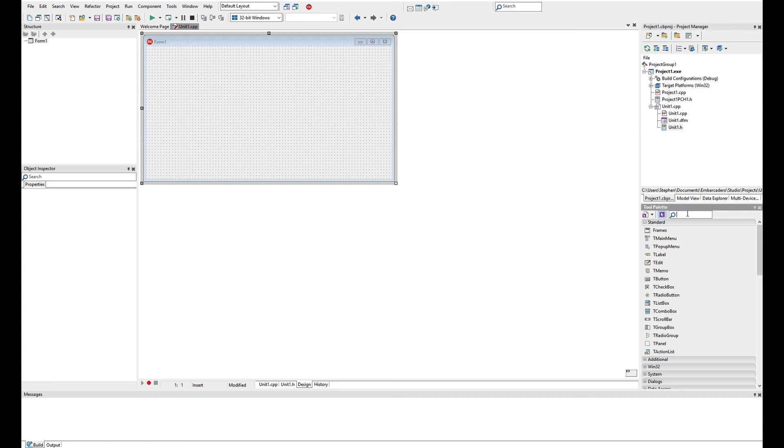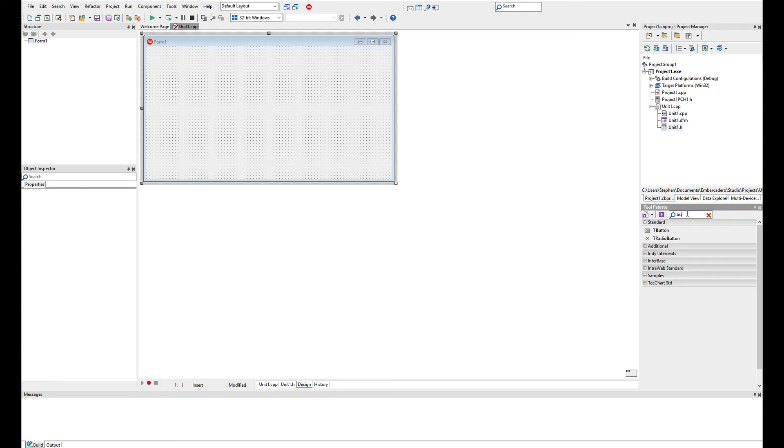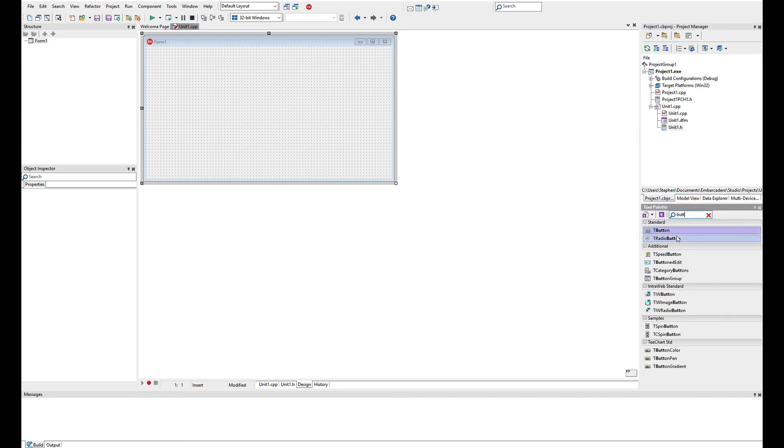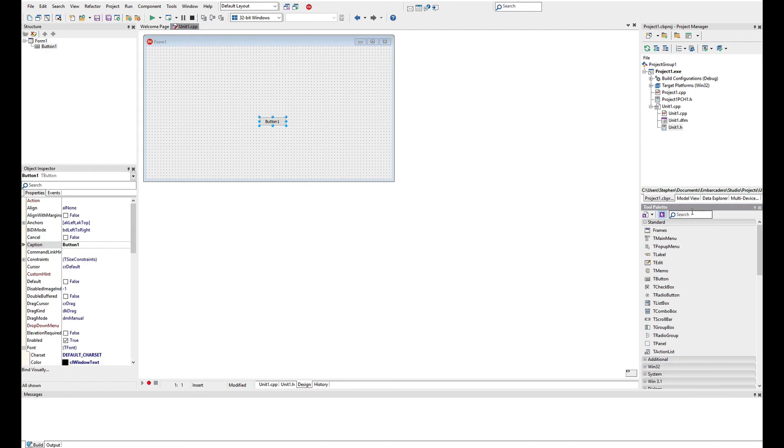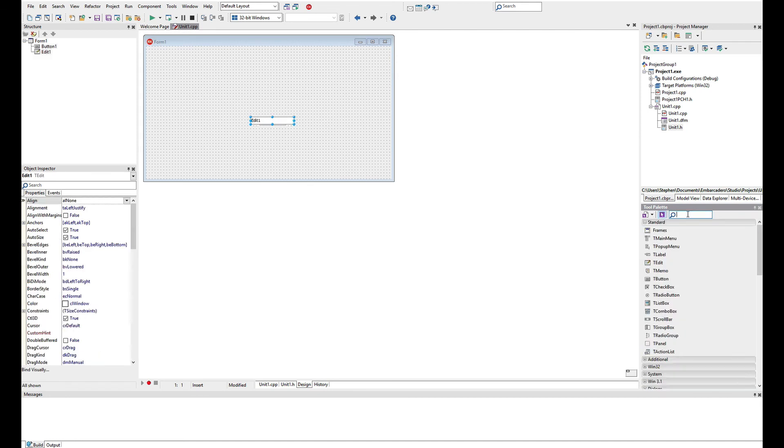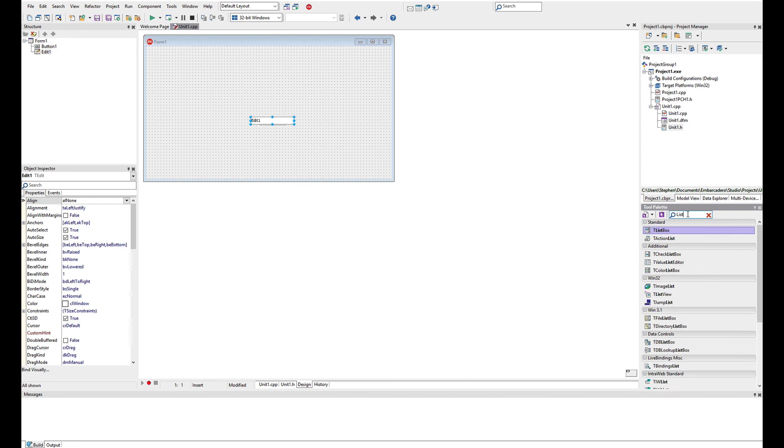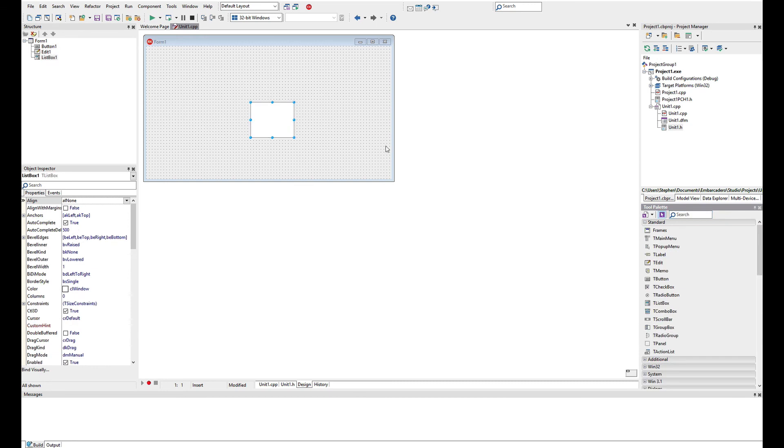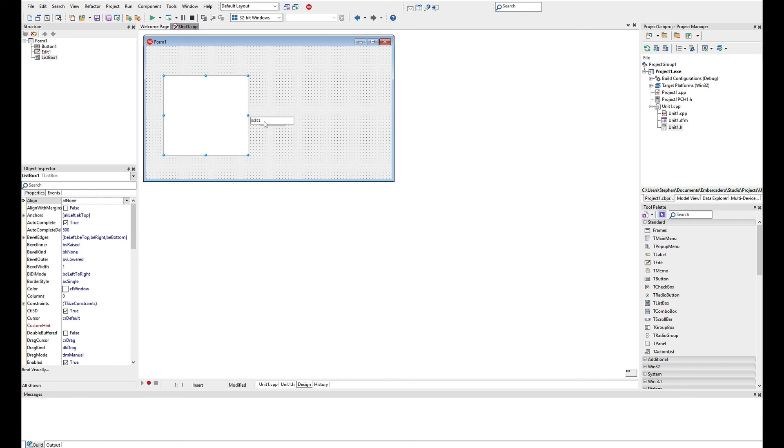So let's go ahead and add a button using the tool palette onto the form, an edit control and a list box. And what we're going to do is we're going to just drag these controls around just to build our UI.